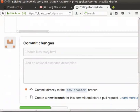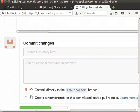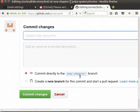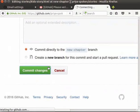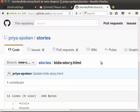Now, we will commit this change. I will keep the default commit message as it is. Here, you can see the branch name new chapter where this commit was made. To commit, click on commit changes button. Let's click on code tab to go back to our repository.